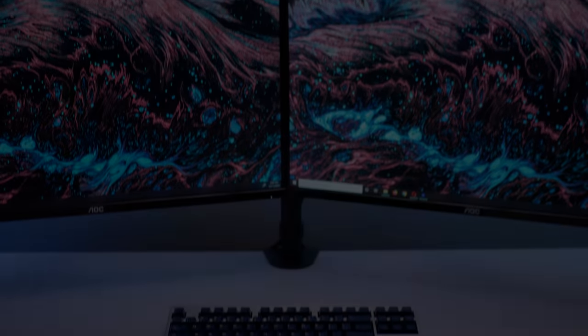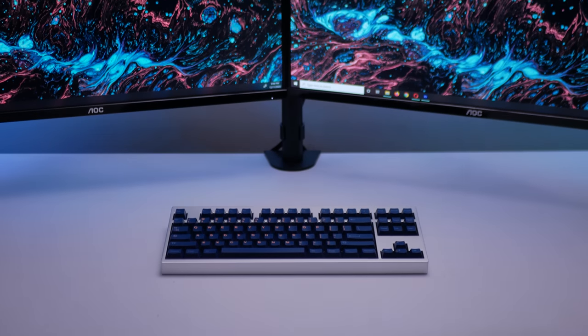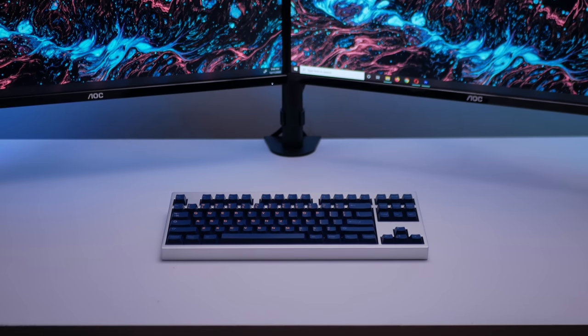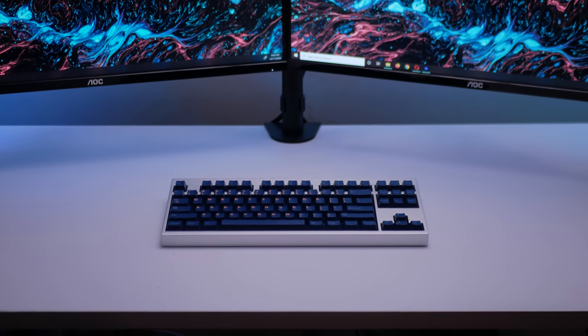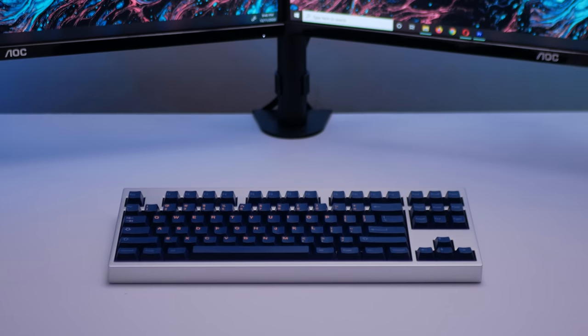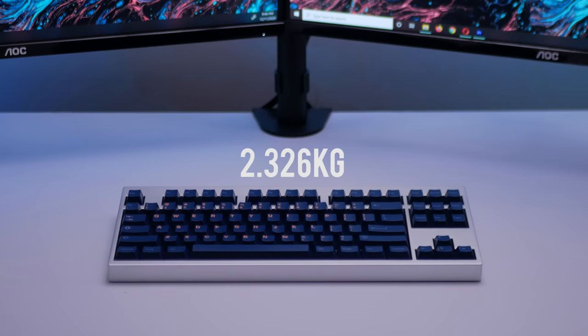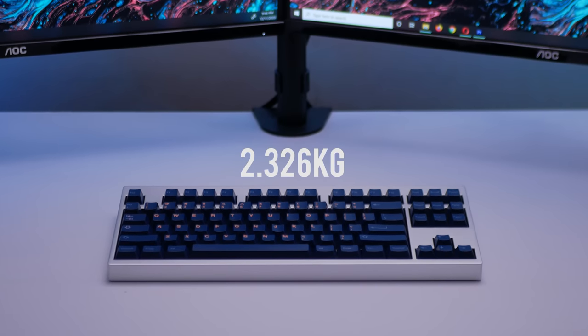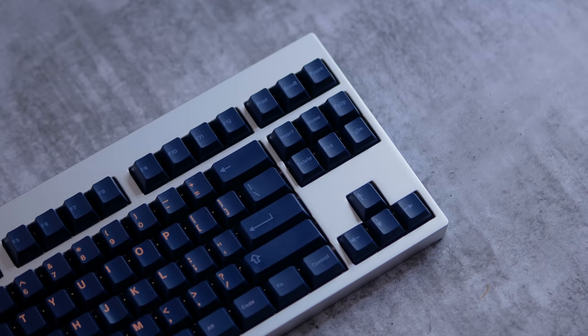Anyway, here it is, the Mode 80 TKL Founders Edition custom mechanical keyboard. We ended up at 2.326kg, so a solid amount of heft, and it looks the part as well.